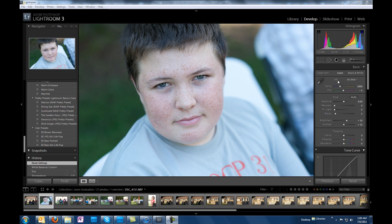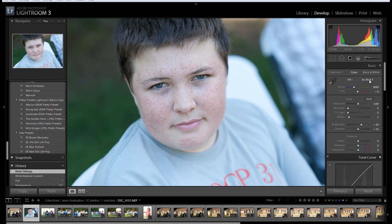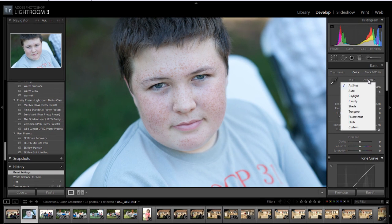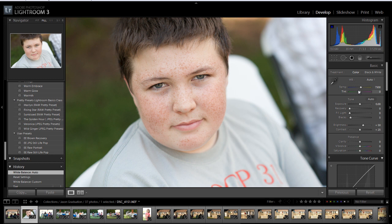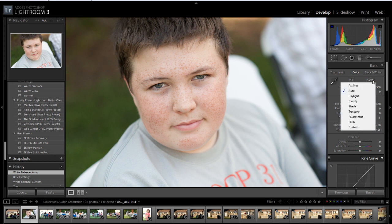Here's our white balance area. We have temperature, from cool to warm, and our tint, from green to magenta. The first way you can go about this is to click right here where it says 'As Shot', and we might choose Auto — so it's a lot warmer there.